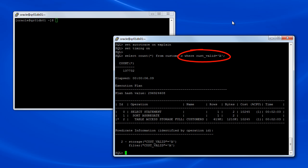You can also see that the WHERE clause predicate, cust valid equals A, can be evaluated by Exadata.